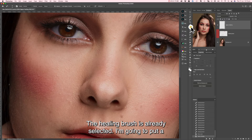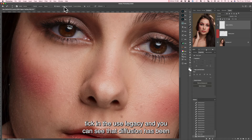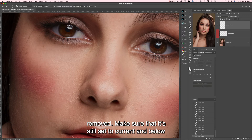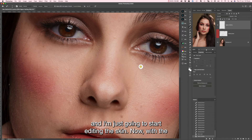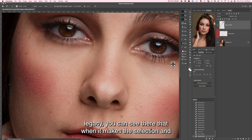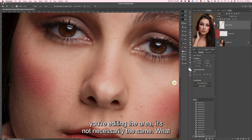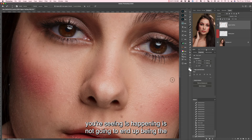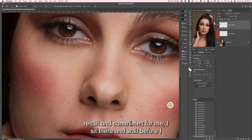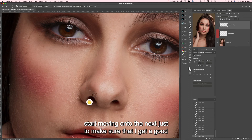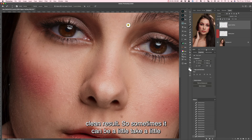The healing brush is already selected. I'm going to put a tick in 'Use Legacy' and you can see that diffusion has been removed. Make sure it's still set to current and below, and I'm just going to start editing the skin. With the legacy, you can see that when it makes the selection and you're editing the area, it's not necessarily the same — what you're seeing happening is not going to end up being the result.